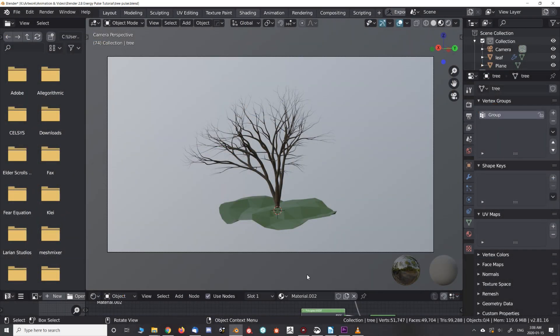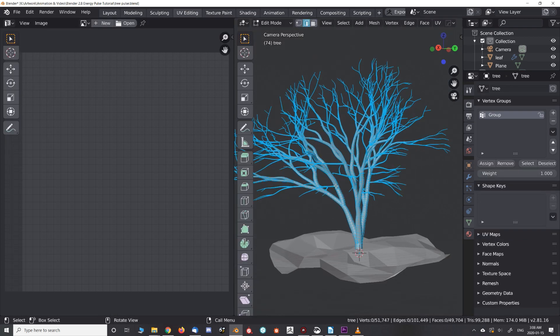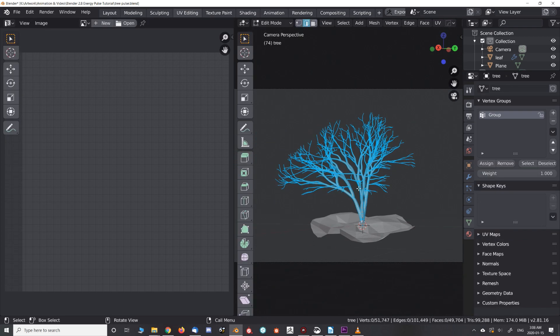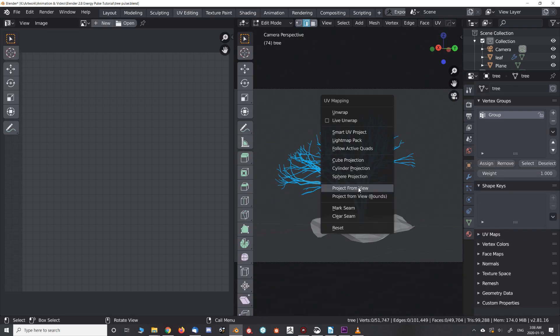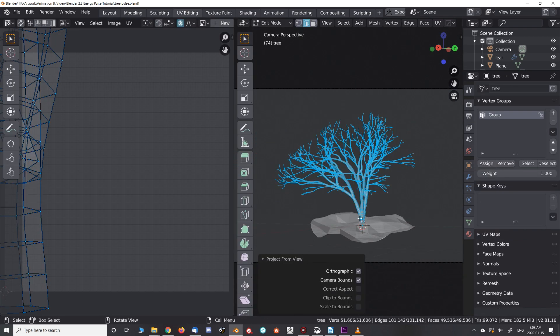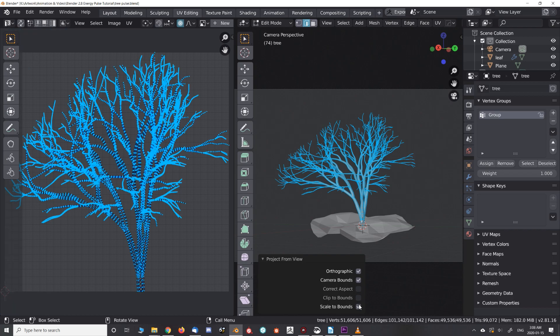Now let's try something a little more advanced, like this tree. This time I'm creating a new UV map for the effect and projecting it from view.